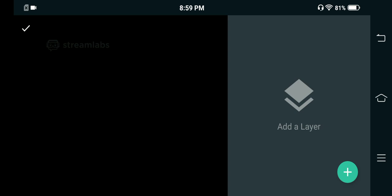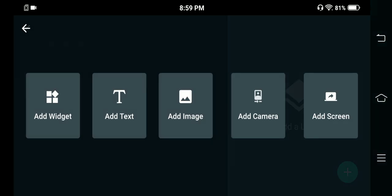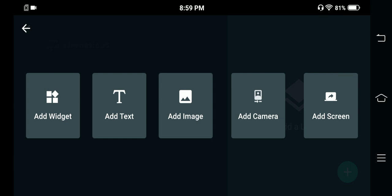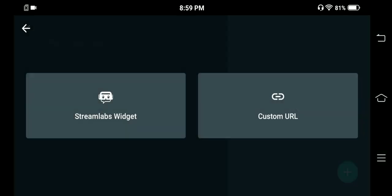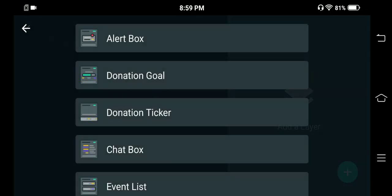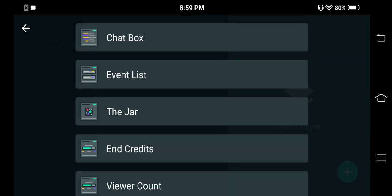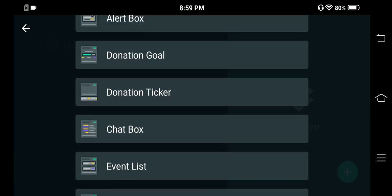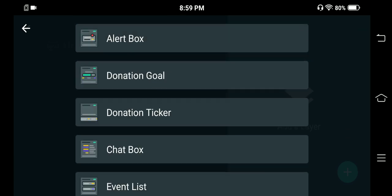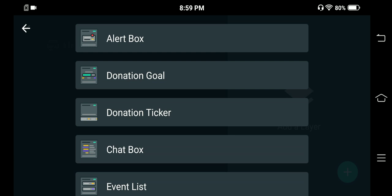First, you will find various options like Add Widget, Add Text, and Add Image. You just have to click on Add Widget, then click on Streamlabs Widget. Once you select it, you will automatically see many things available over here.